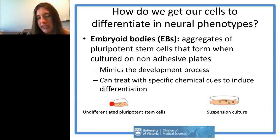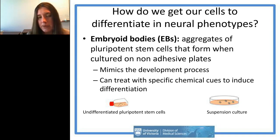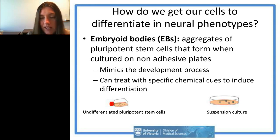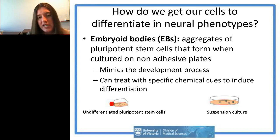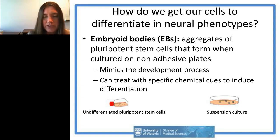Embryoid bodies are aggregates of pluripotent stem cells that form when cultured on non-adhesive plates. Otherwise, cells will adhere and start growing and confound the differentiation process. Because of this, we can treat them with chemical cues found during differentiation in order to drive them down the neural lineage.